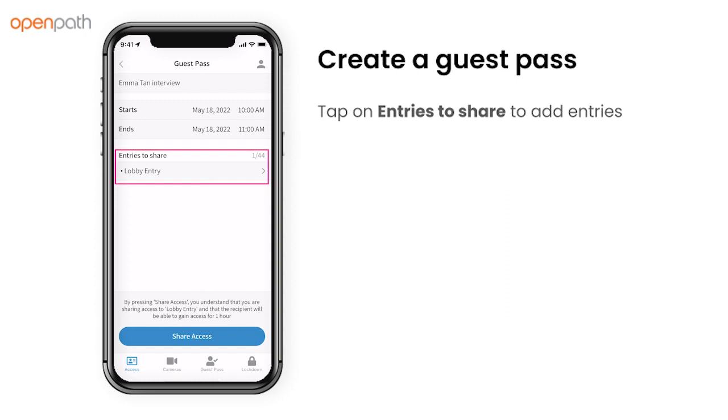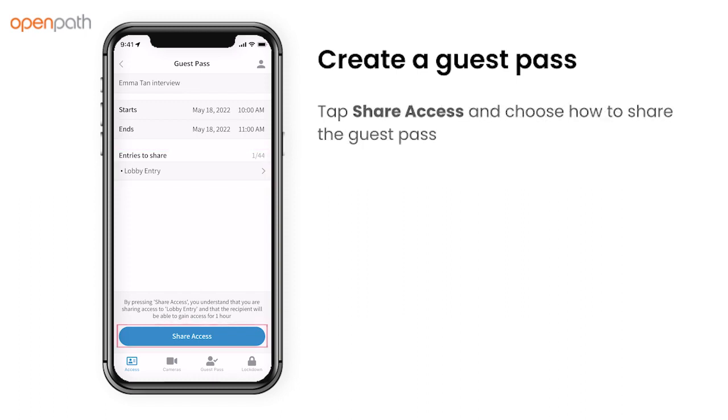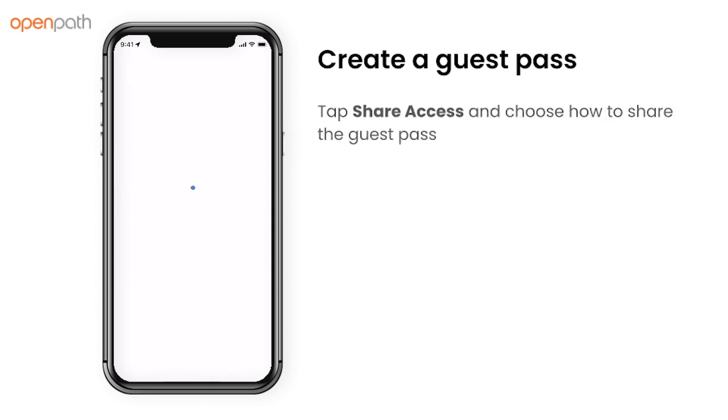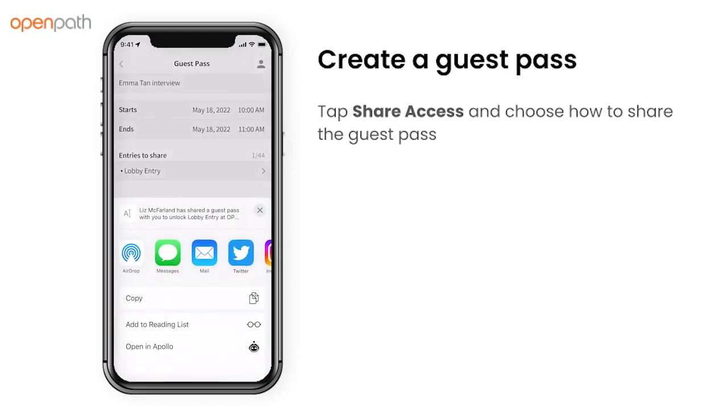To add more entries to the guest pass, tap Entries to Share. Then tap Share Access and choose how you'd like to share the guest pass.